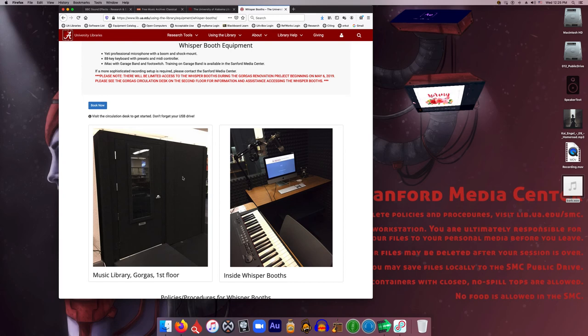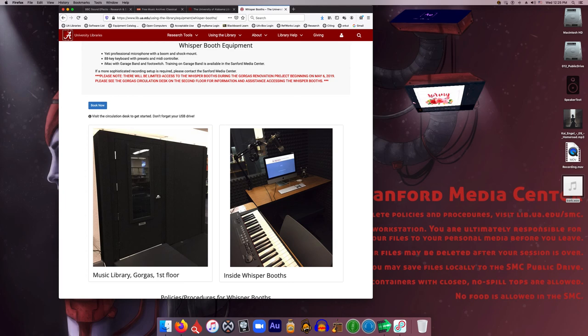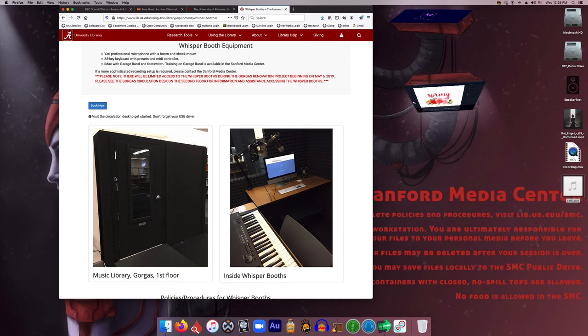But if you've got an audio project where you need to record, say, an audio essay or a podcast, you can use the whisper booths and do that. And you'll notice there's a full MIDI keyboard in there as well, so if you're musically inclined, you can also use that space in the same manner that you do the studio, if the studio just happens to be in use at the time that you need to use it.